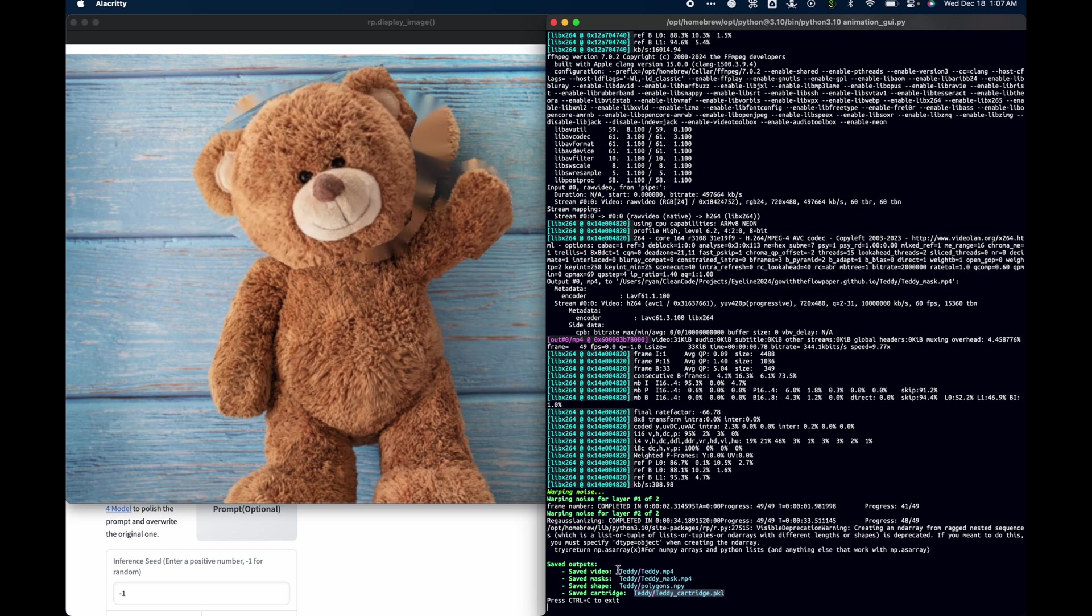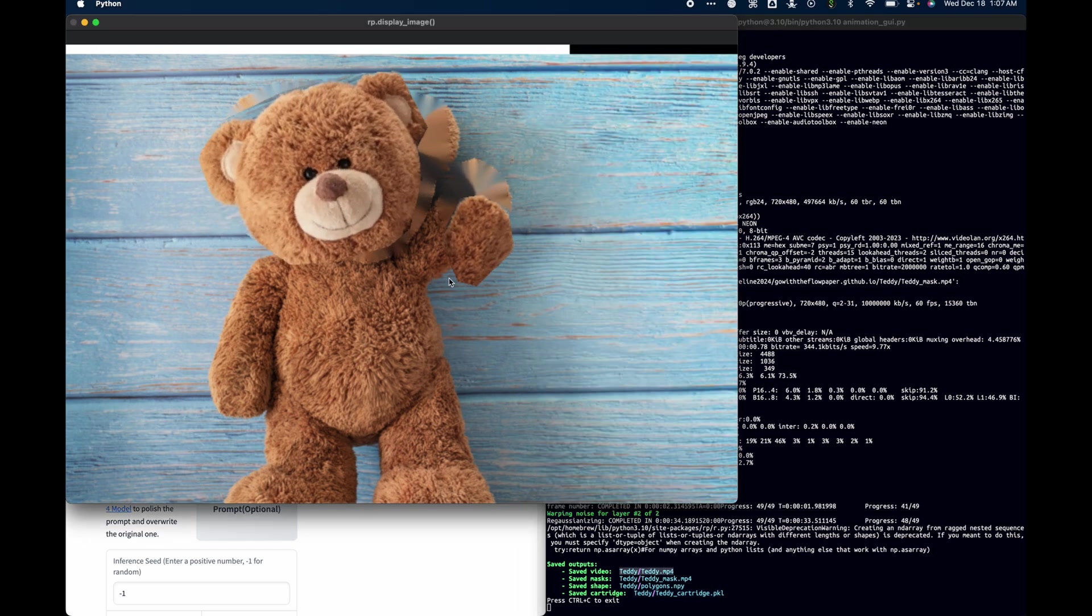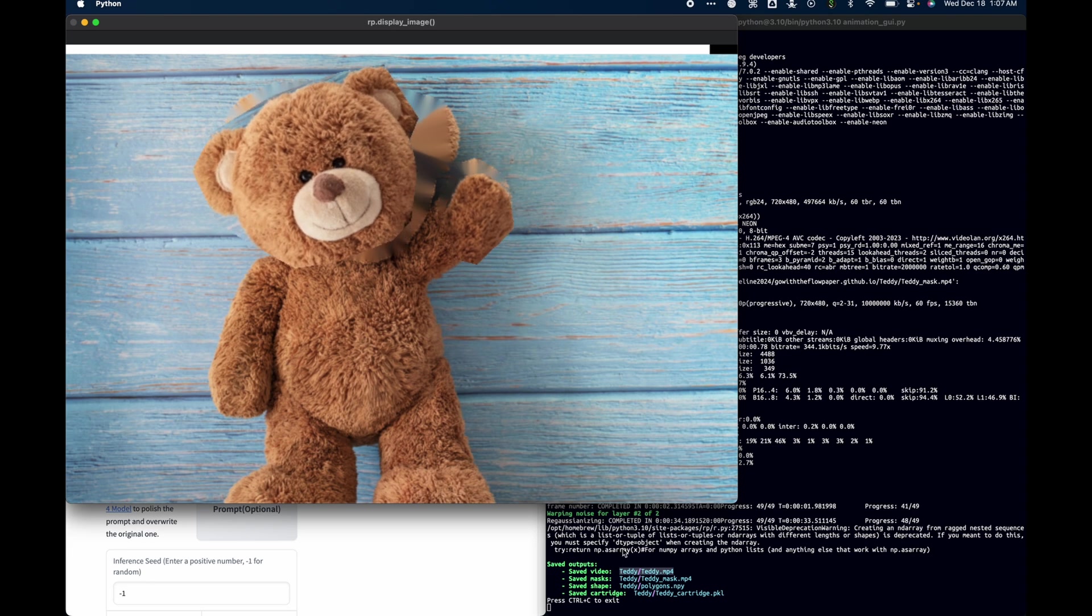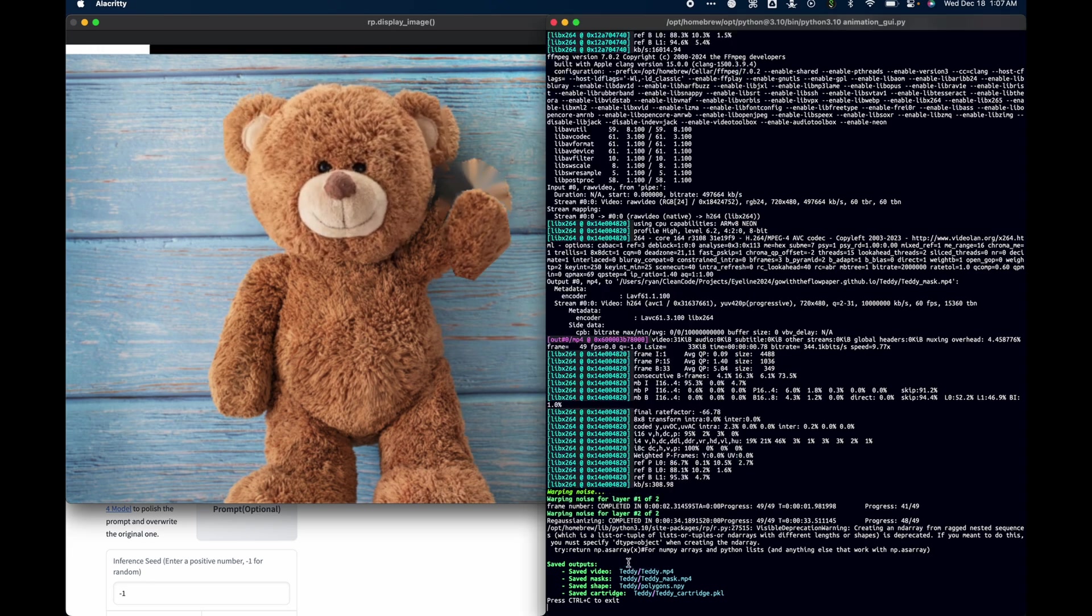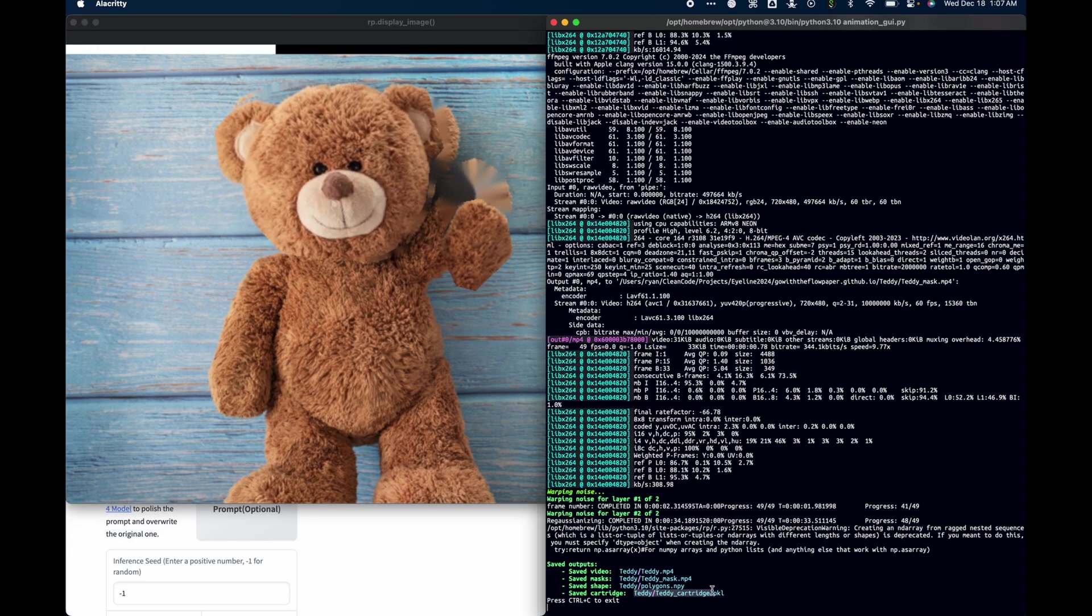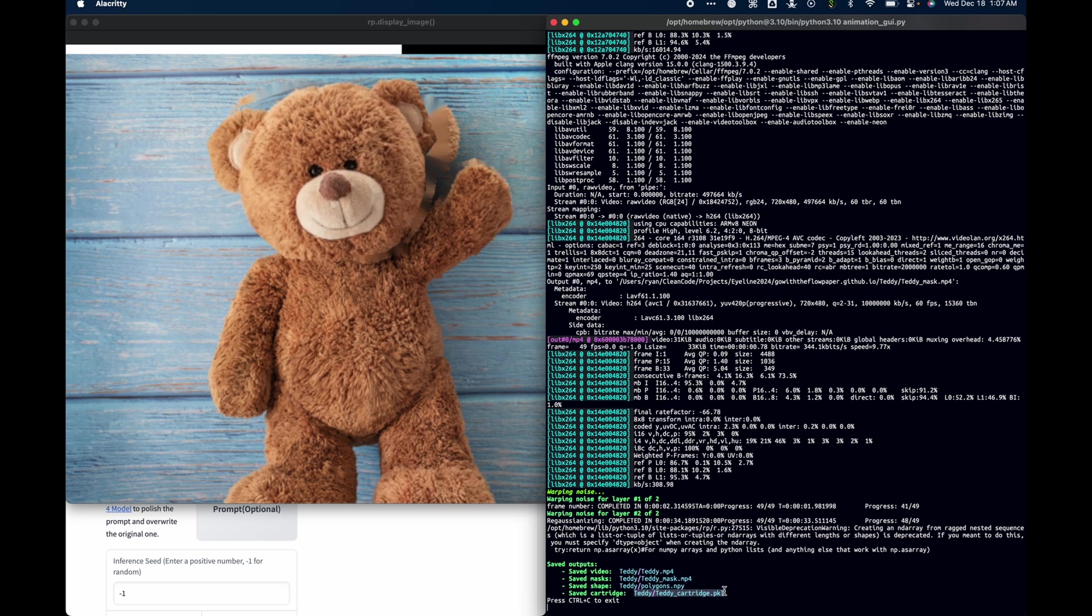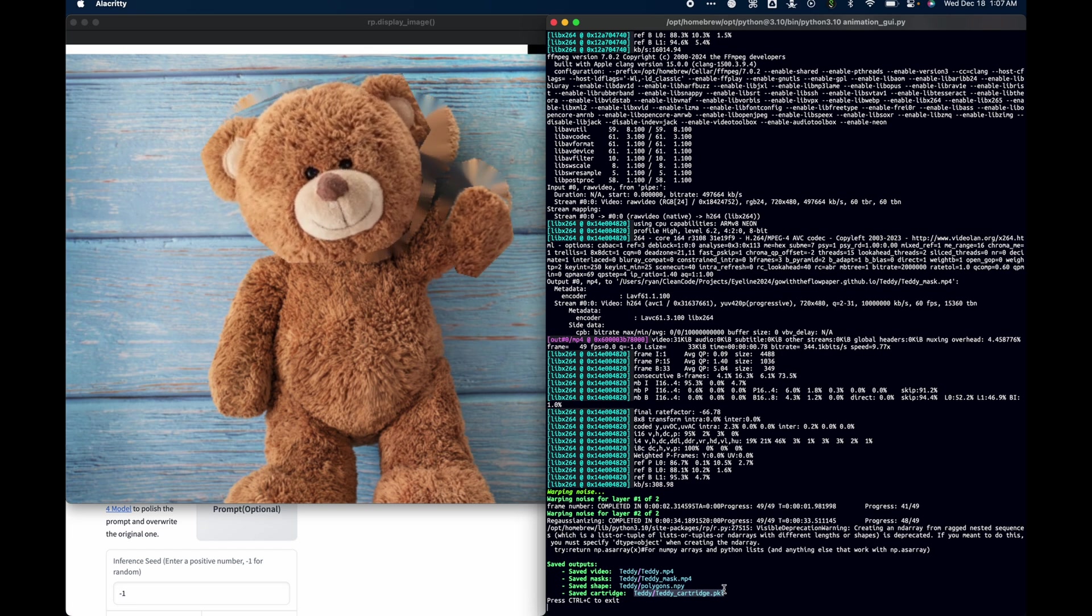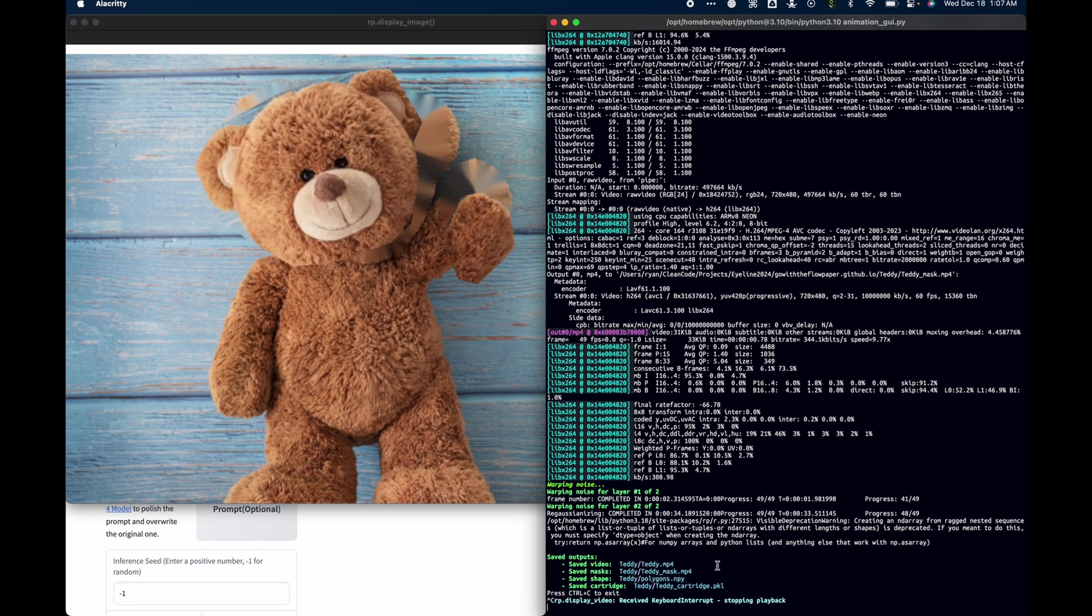The saved video just contains this crude animation that you see here, which can also be useful in different circumstances. But since the cartridge is super convenient, we'll use that for the rest of this tutorial. I press Ctrl C to exit.